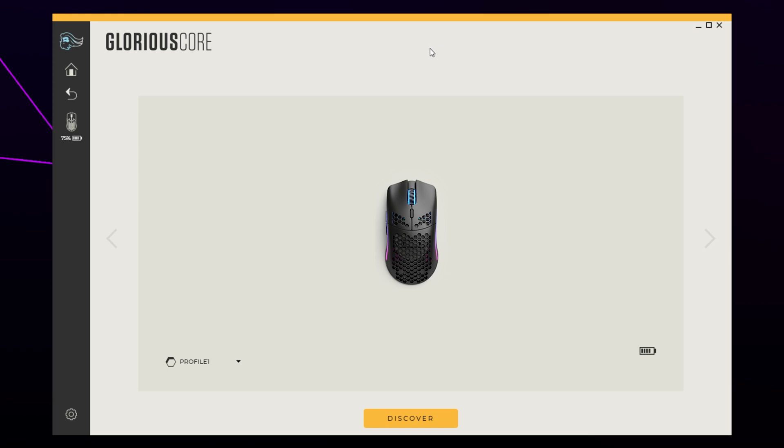This video will show you how to make a macro on the Glorious Model O Wireless. To create a macro, you will need the Glorious Core software. We will provide a link in the description. We have also included an affiliate link to the Glorious Model O Wireless for anybody that doesn't already have one. If you make a purchase using our link, we will earn a commission at no extra cost to you.